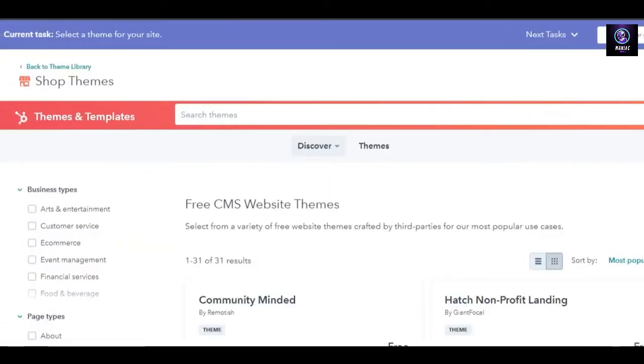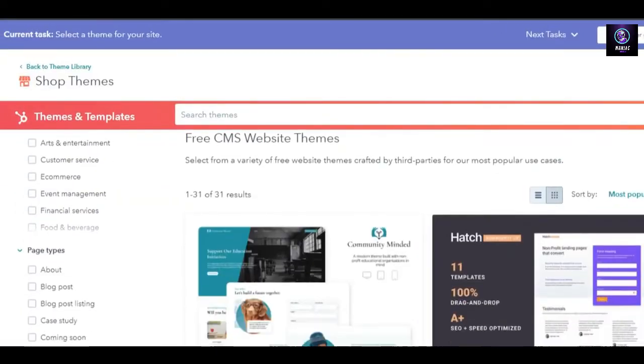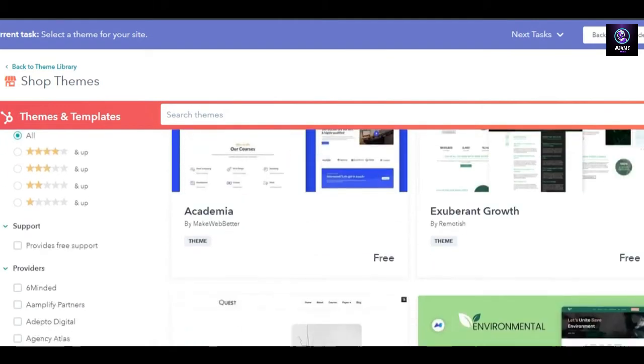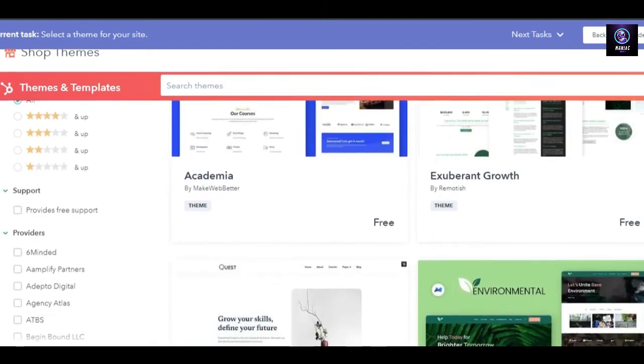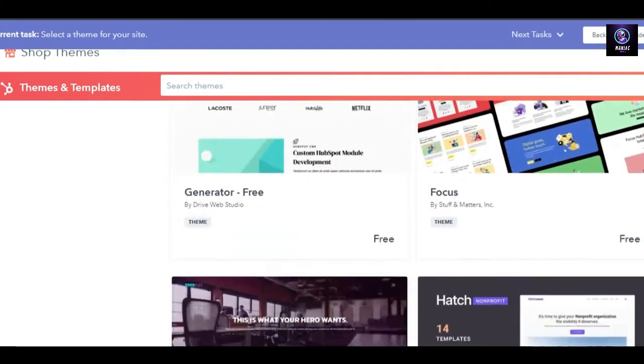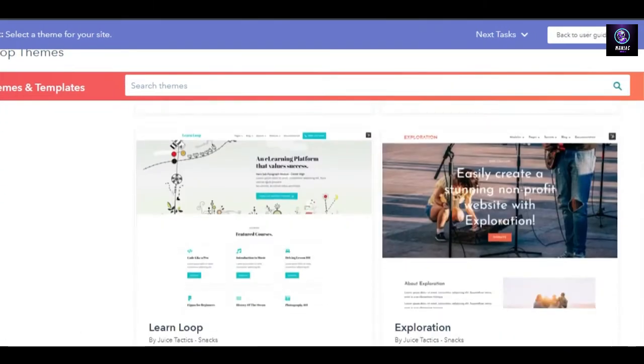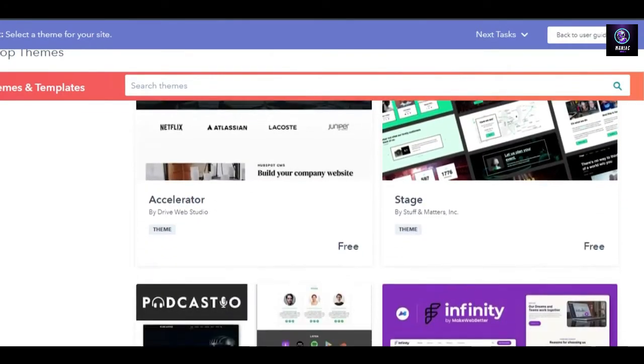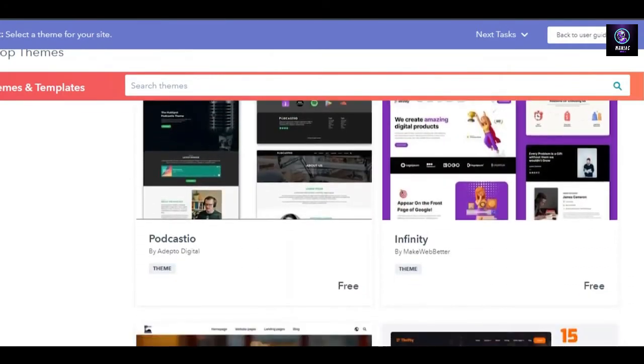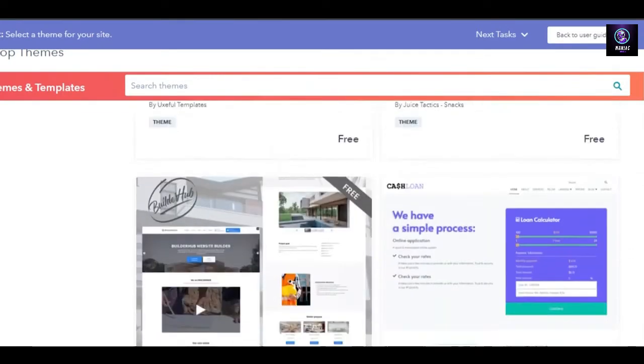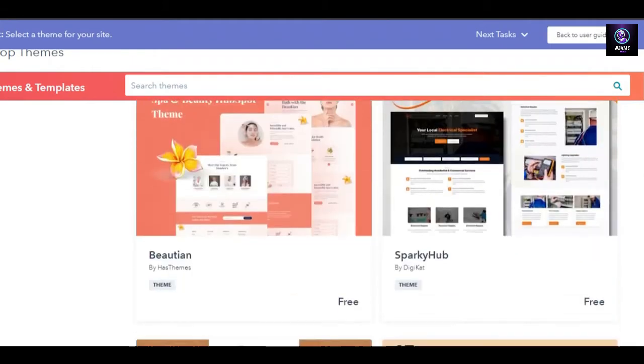The first step is going to be selecting a theme for our website. Let's go ahead and browse some themes. When it comes to HubSpot themes, we have a huge collection available on HubSpot to create a website and a lot of them are completely free.